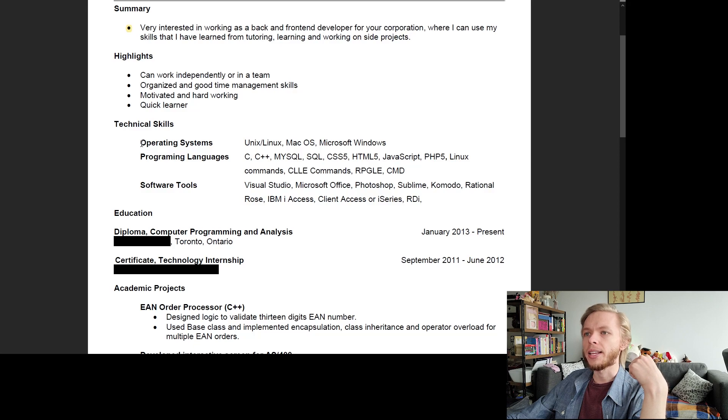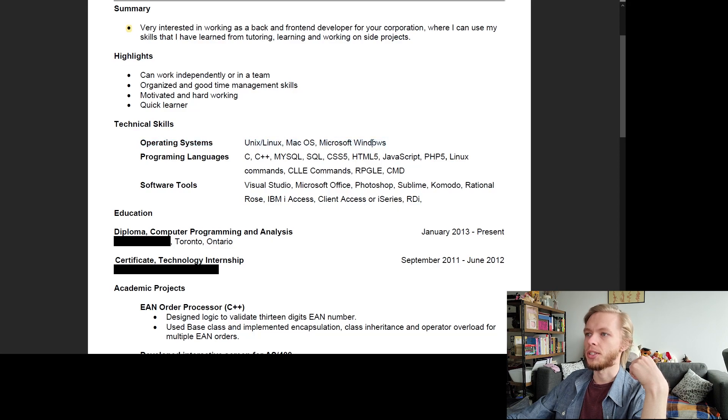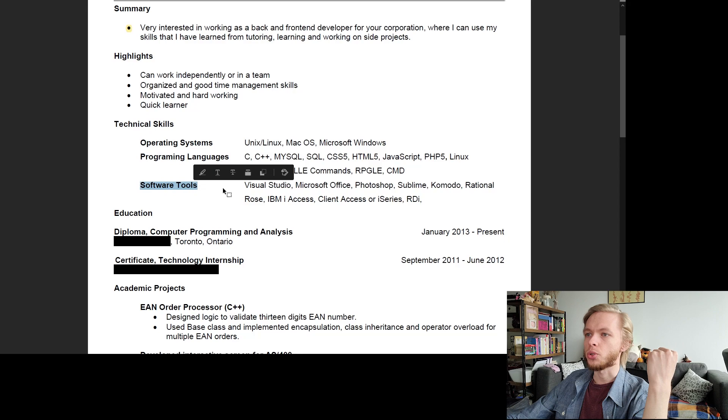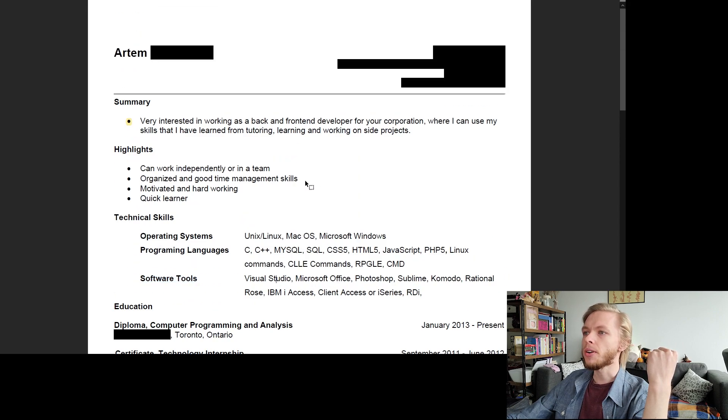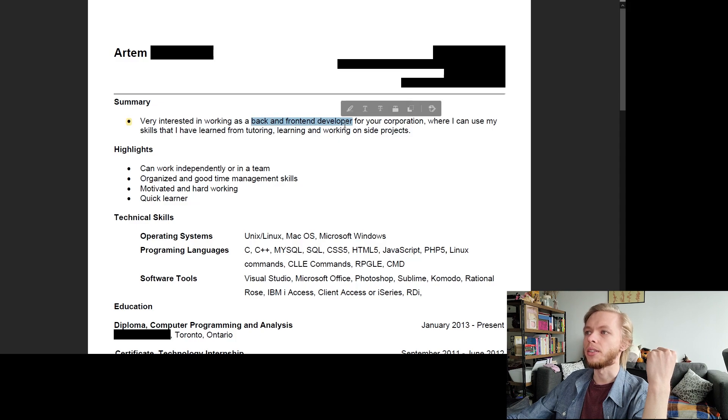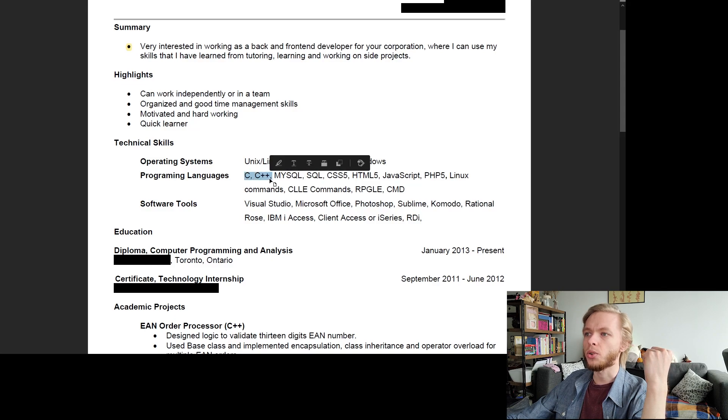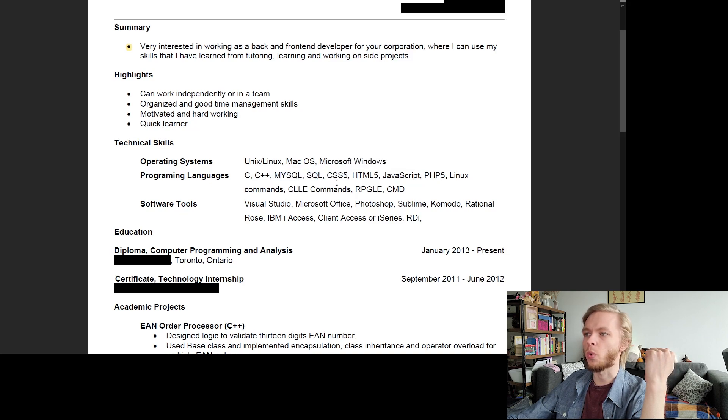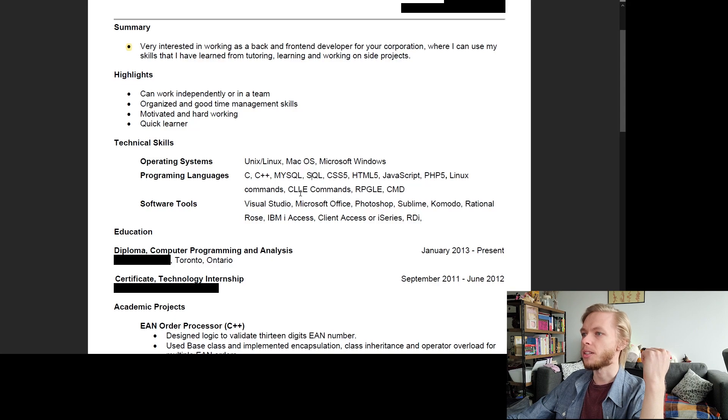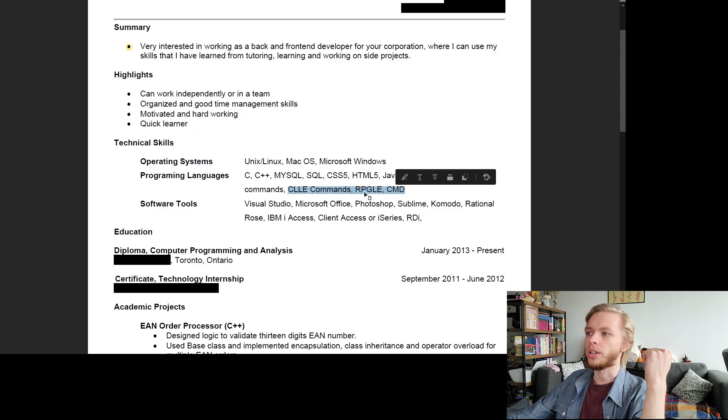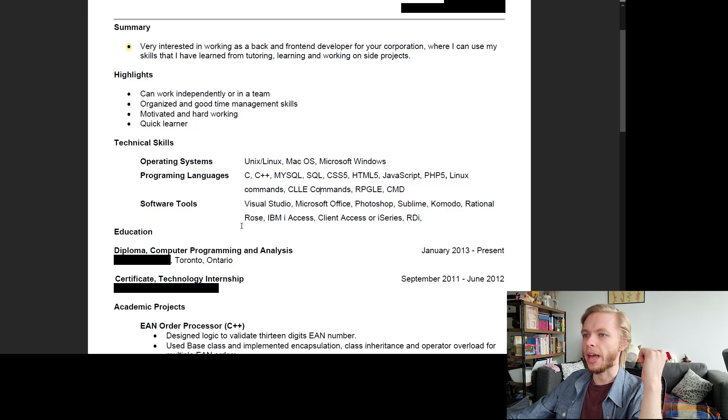Next is technical skills. Now, this I kind of like it, because we can see we have split up the information. We have operating system, and now we know what type of operating system we're working with, programming languages, software tools. So I really like that. Now, if I'm applying for back-end and front-end developer position, I don't really need to have C, C++ in there. Those things are not really related to the position. The fact that I have MySQL and SQL could be just one of them, to be honest. Linux commands, CLI commands, those are also irrelevant to web programming because those are just COBOL languages. So we don't really care about that.